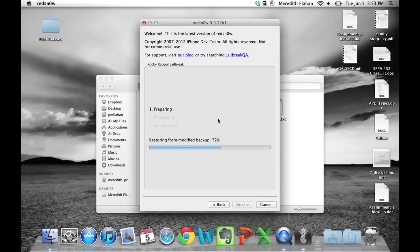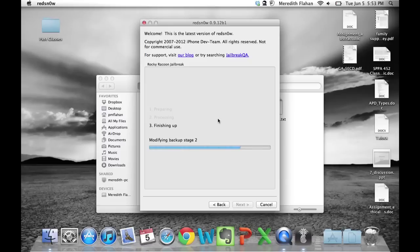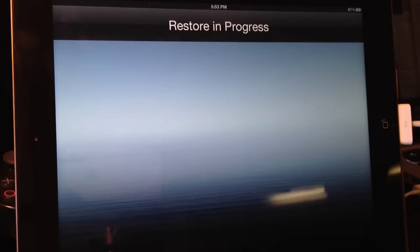It's preparing. Next step is processing and now it's finishing up. Now it's restoring from the modified backup and then you will see your iPad or iPhone restore in progress, which is fine.